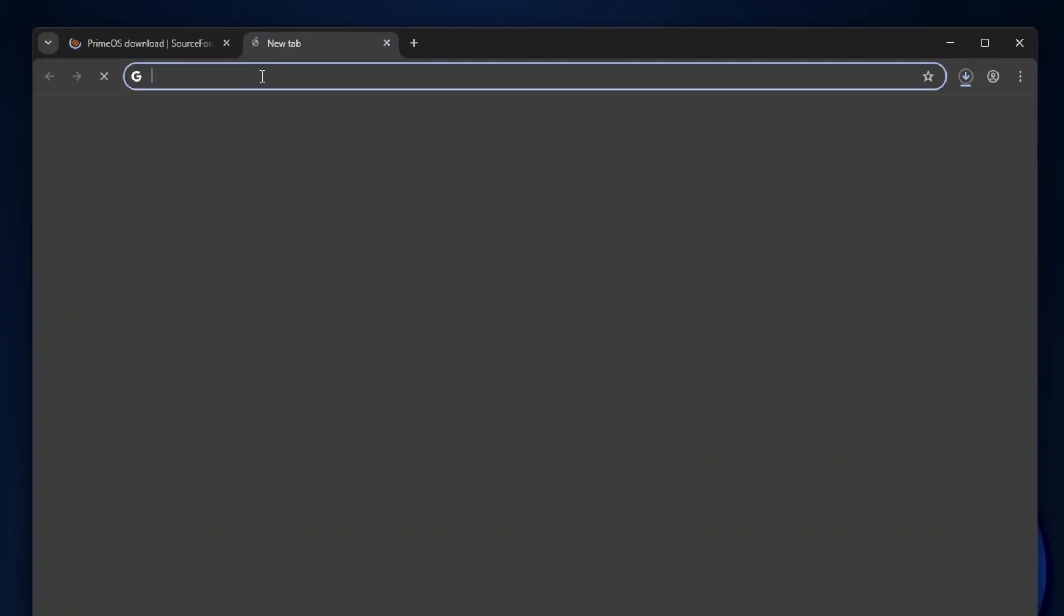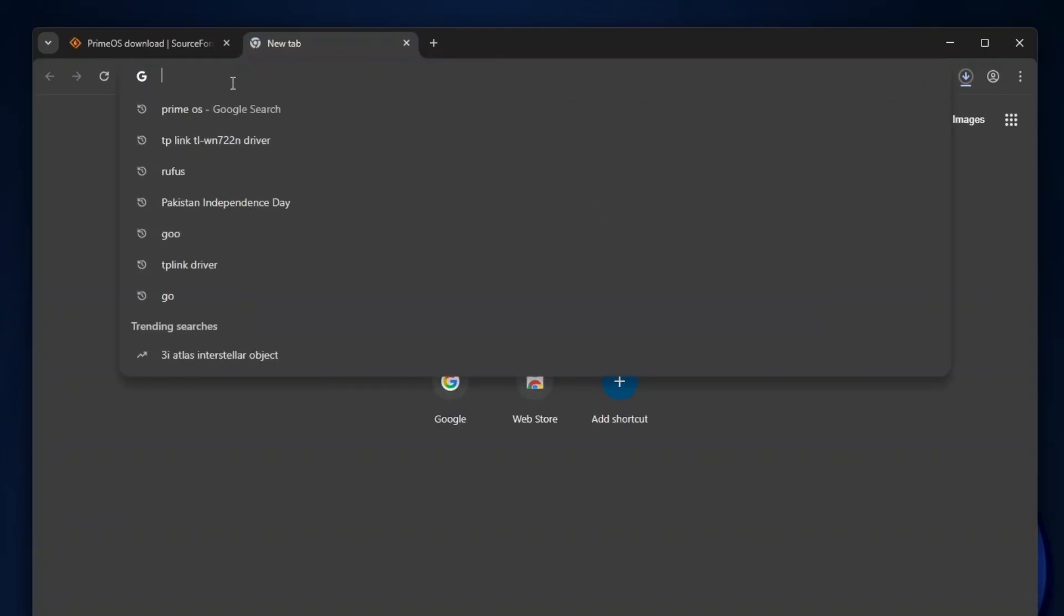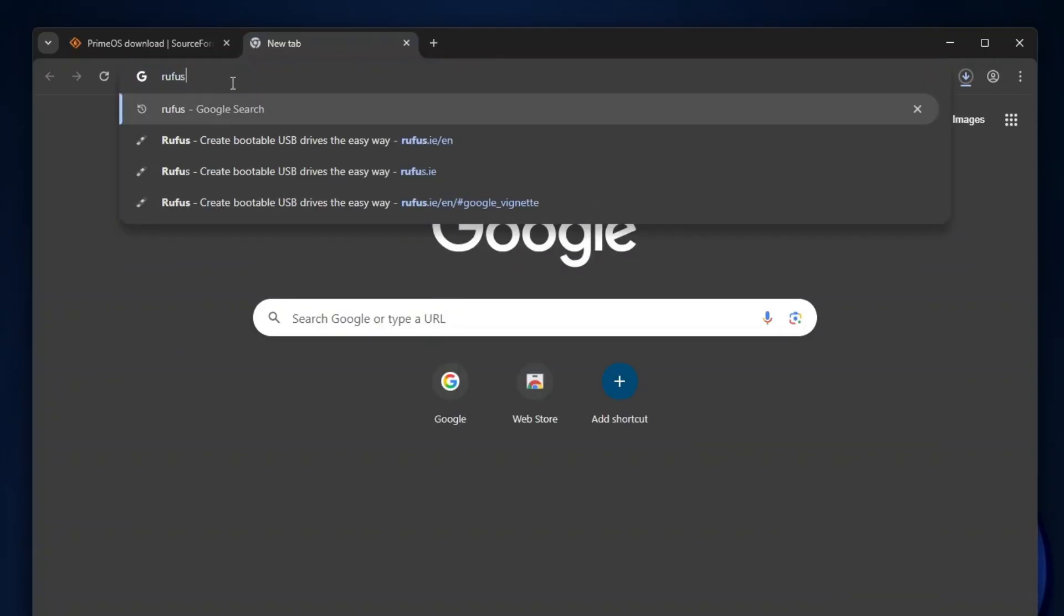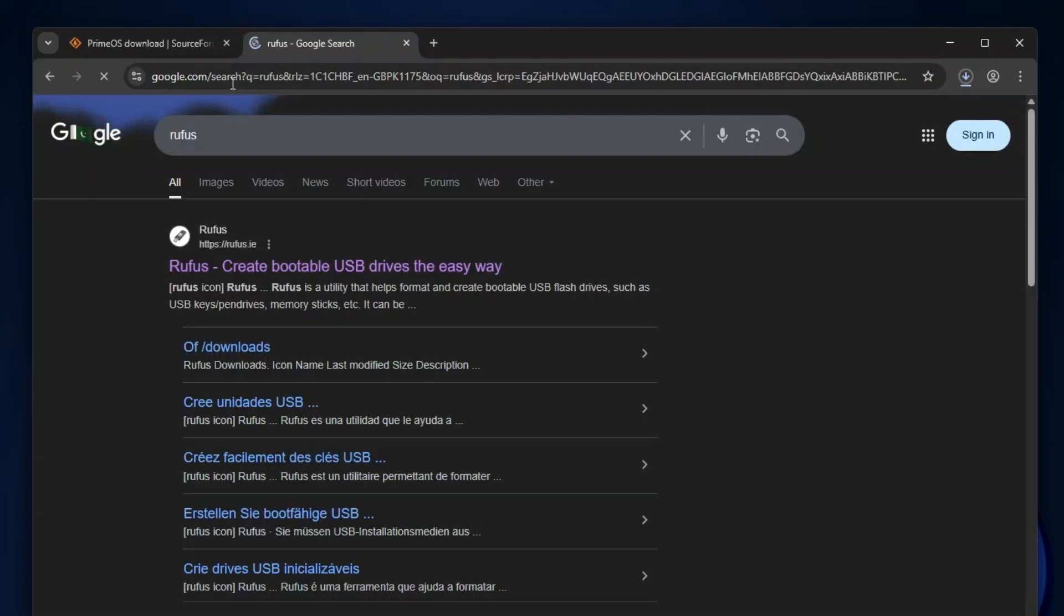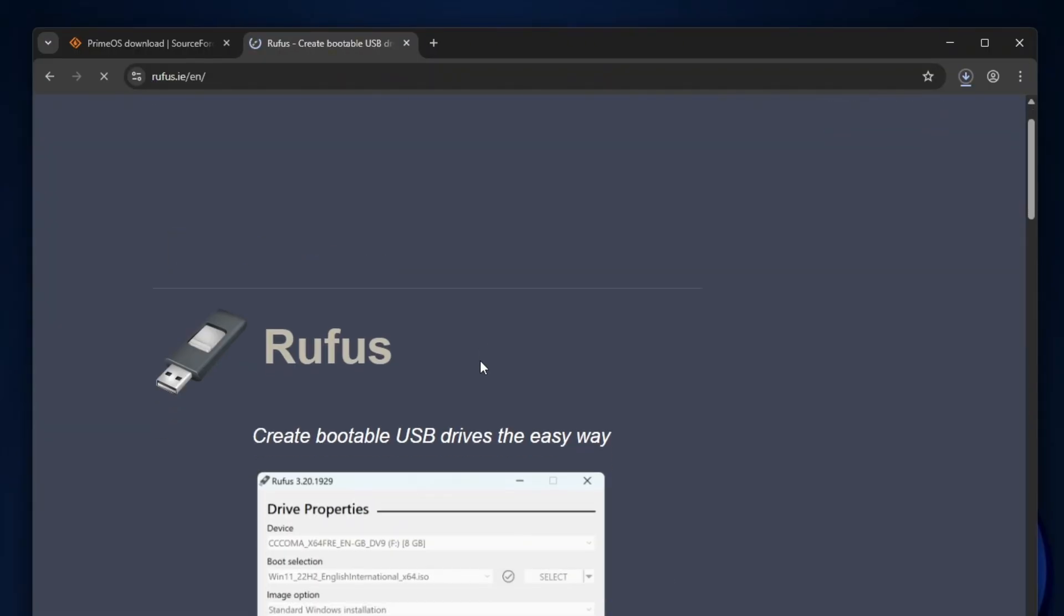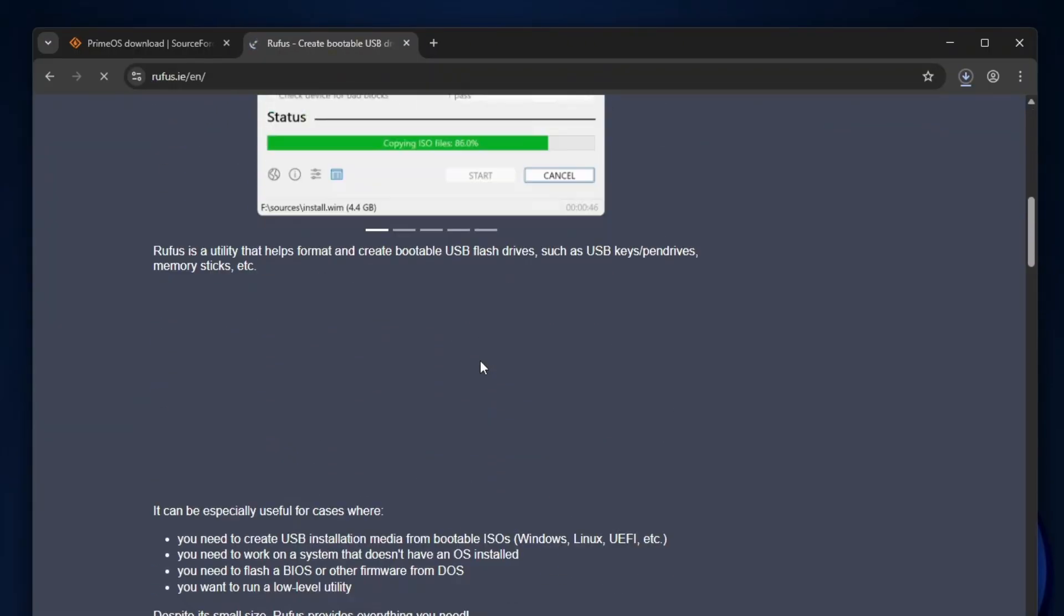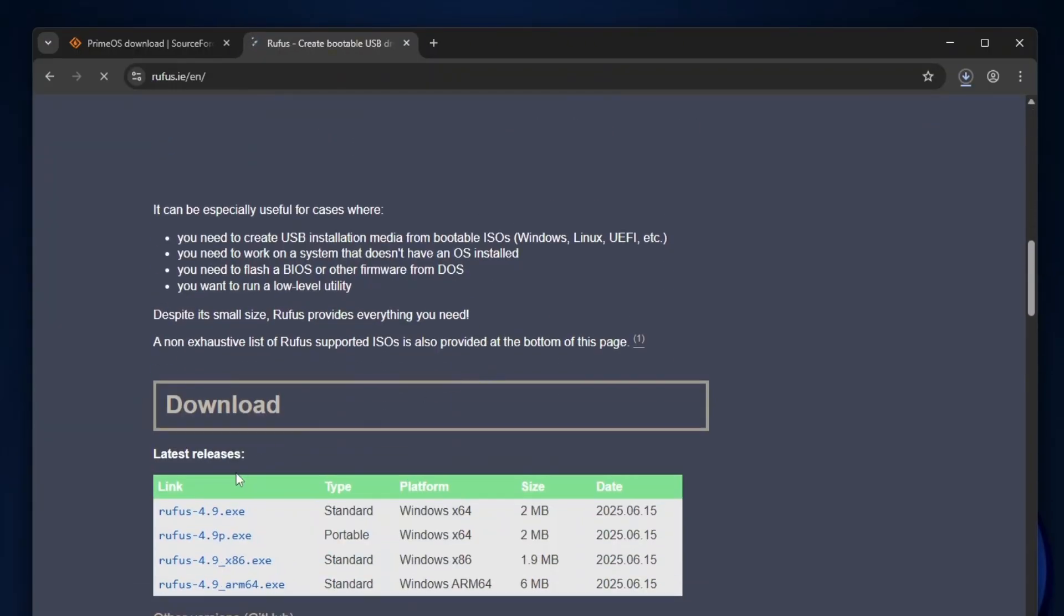We'll also need a tool to create a bootable USB from the Android ISO we're downloading. For this, we'll use the Rufus application. It's a highly reliable and safe tool that works smoothly with all types of USB drives. Let's download it from its official website.